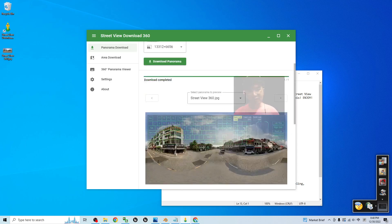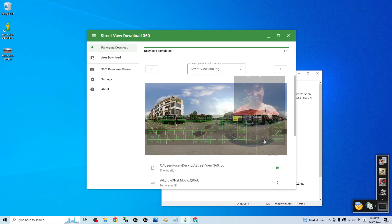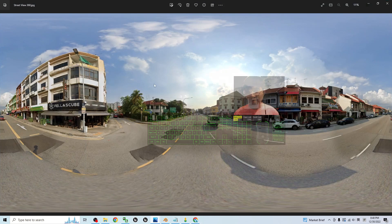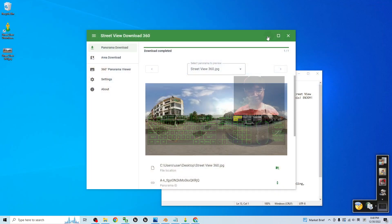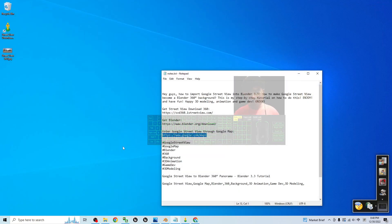You see, once it finished downloading, it is a picture like this.